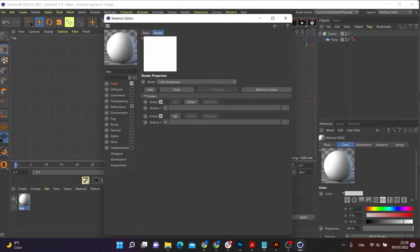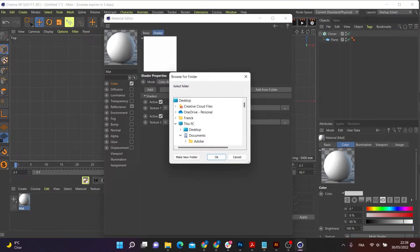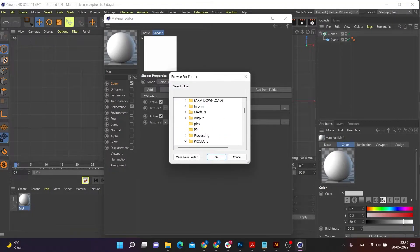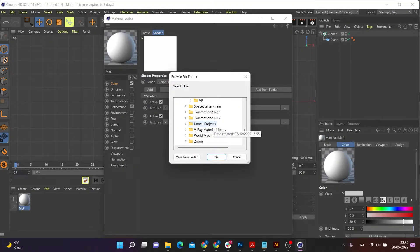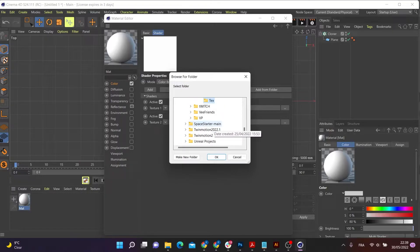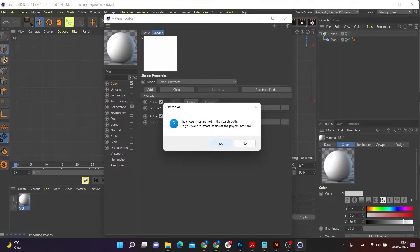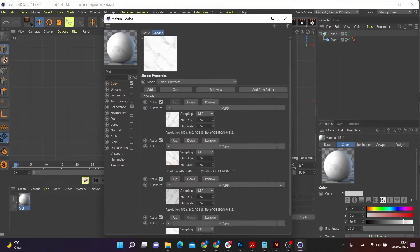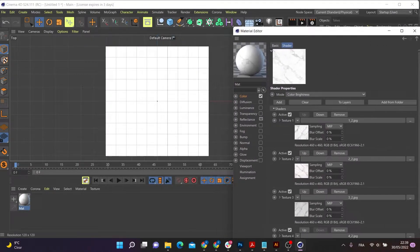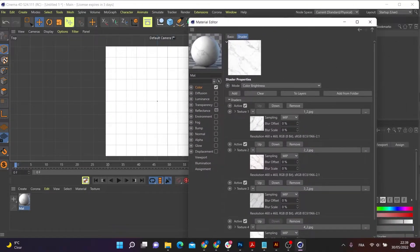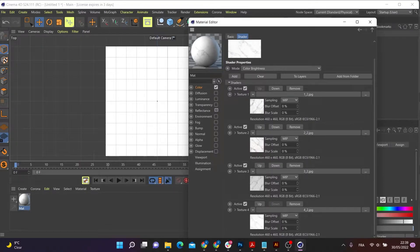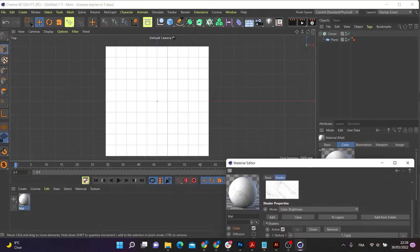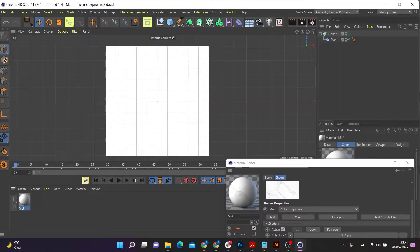So inside my multi-shader, I'm going to go to add folder. And I'm going to go down to my texture folder, which is here. I'm going to say yes. And here they are.